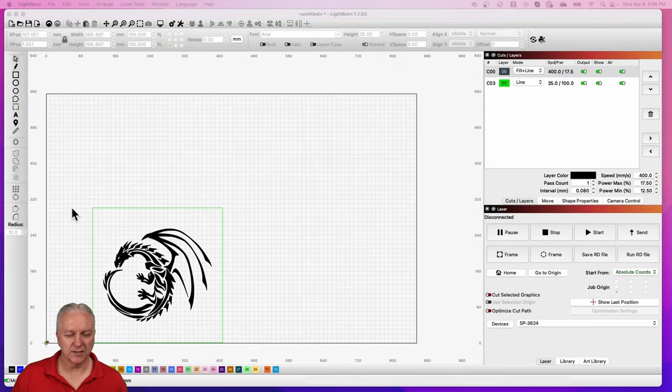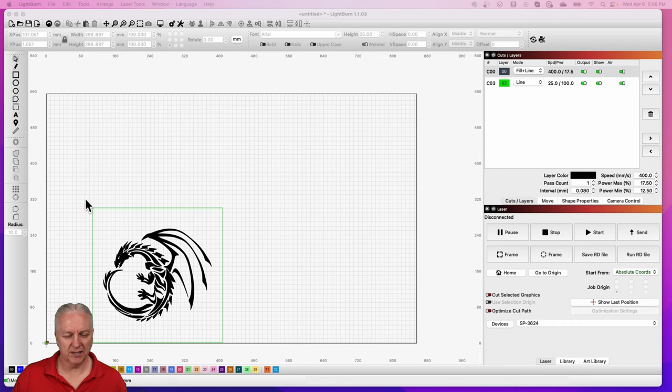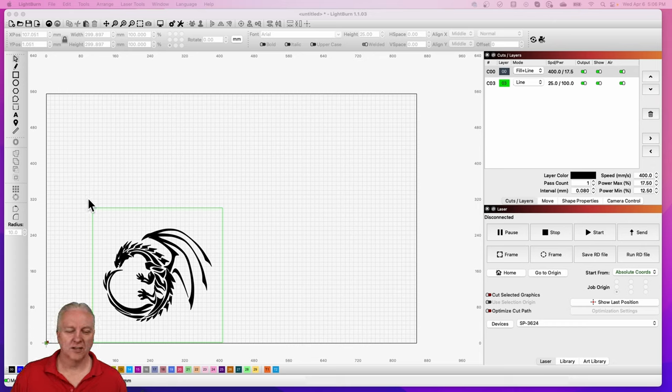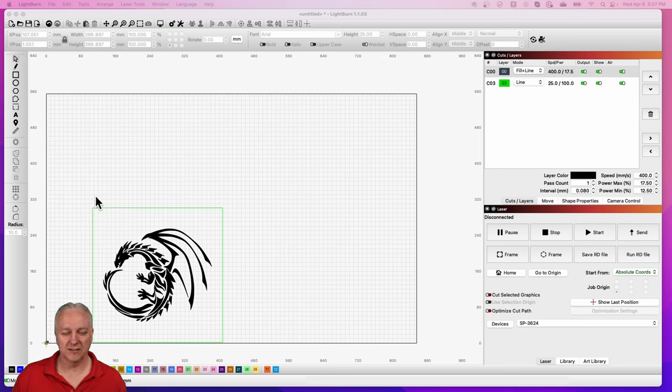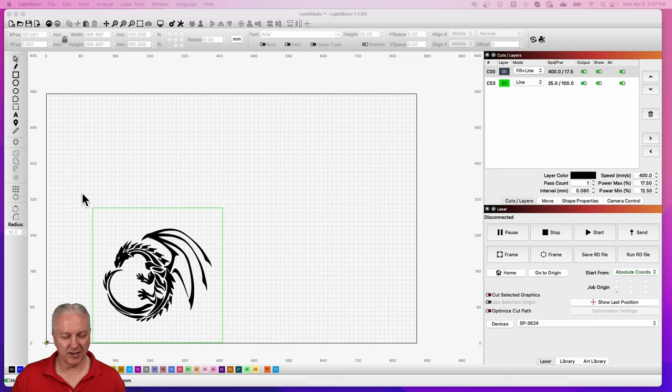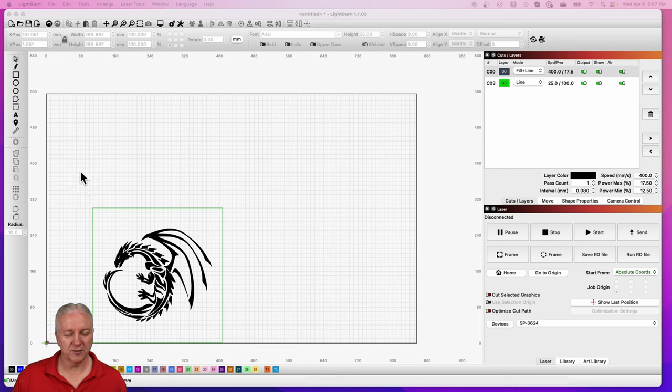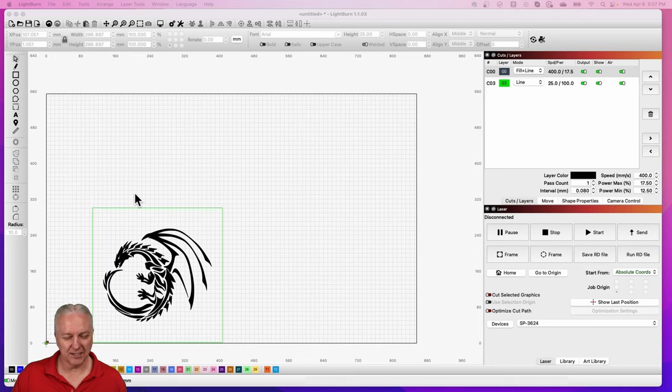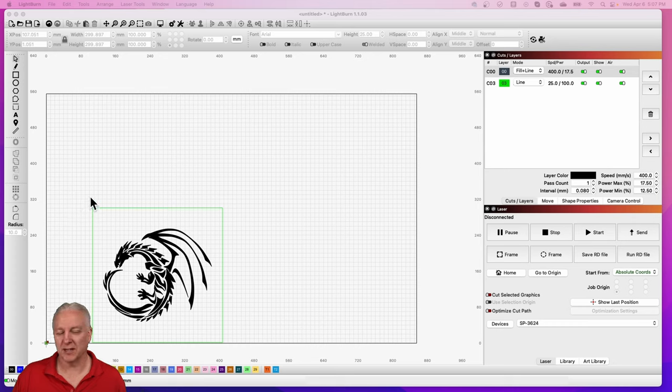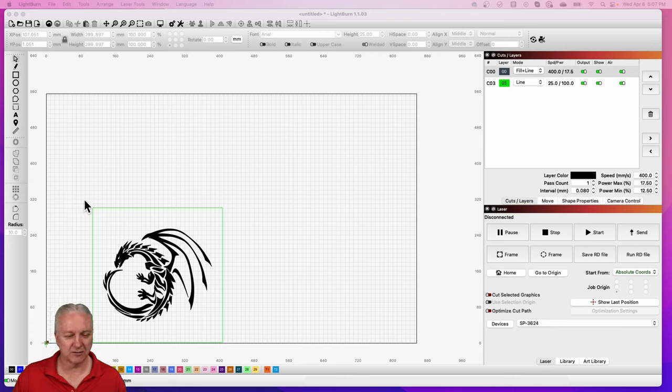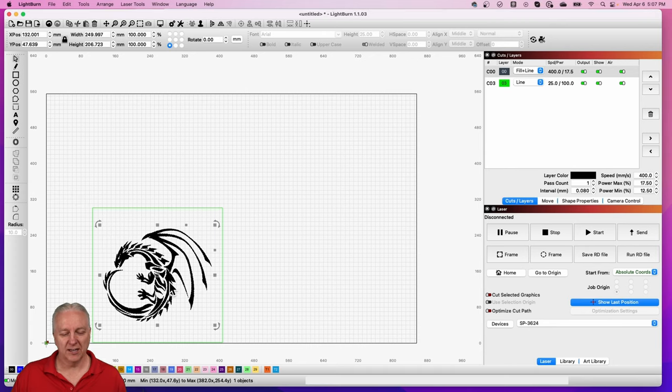So I fired up Lightburn here, I'm going to use my SP3624 laser. The reason is because this won't actually fit on the workspace for my Muse 3D - it's only 11 and a half inches tall. So we'll use that laser. The actual laser here, as long as it's a CO2 laser, really doesn't matter because you don't need a lot of power to do this engraving.